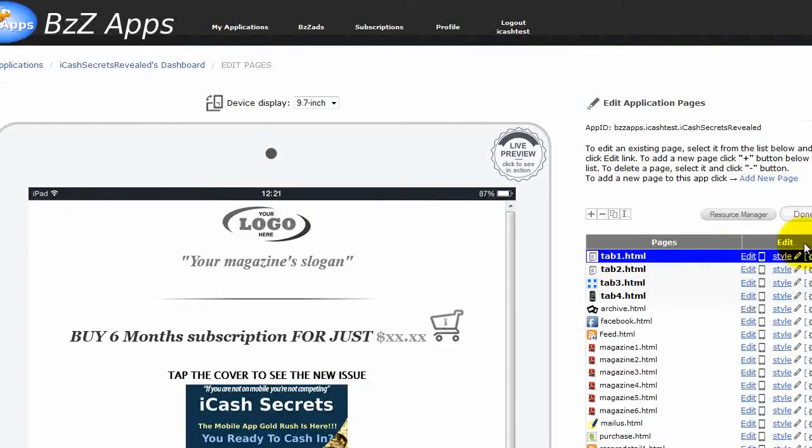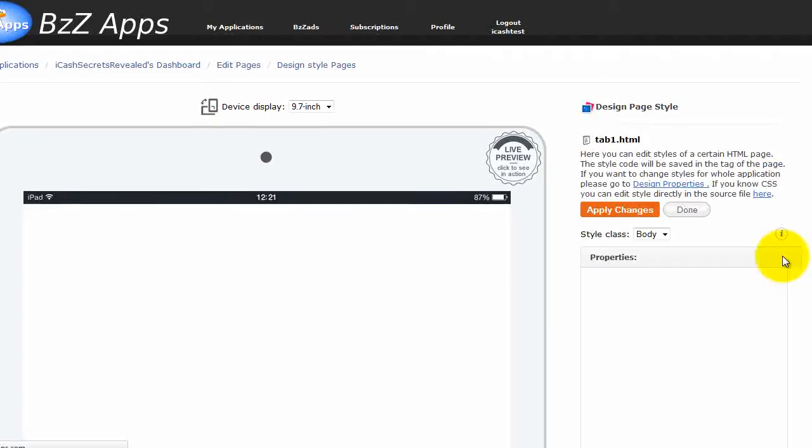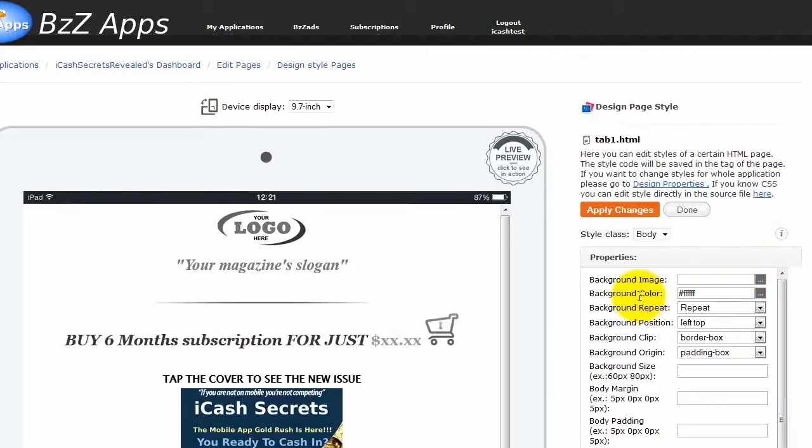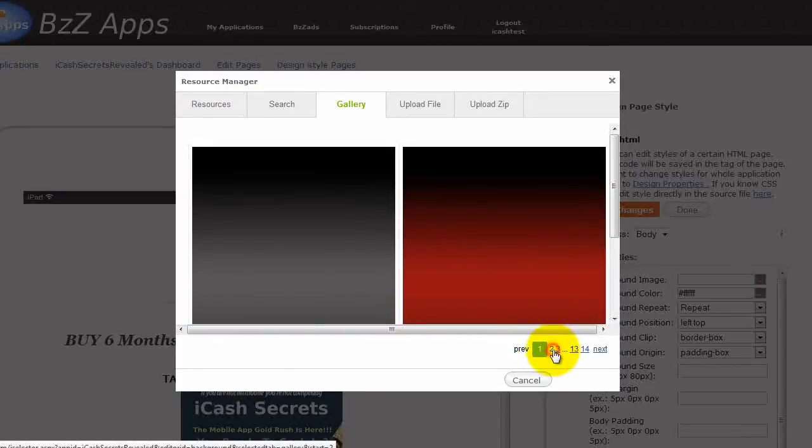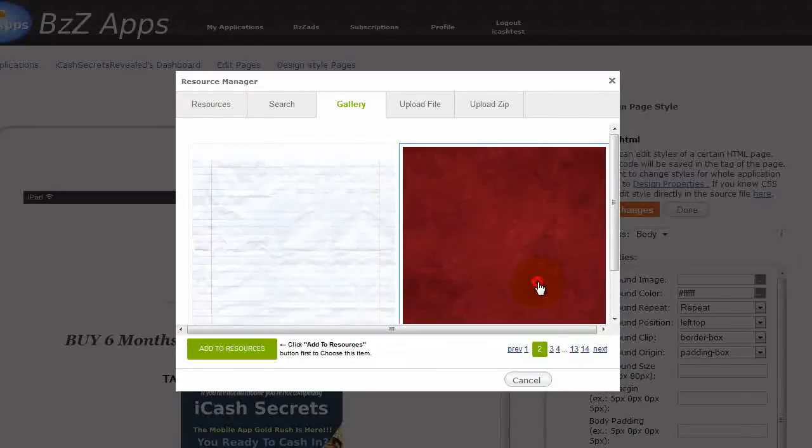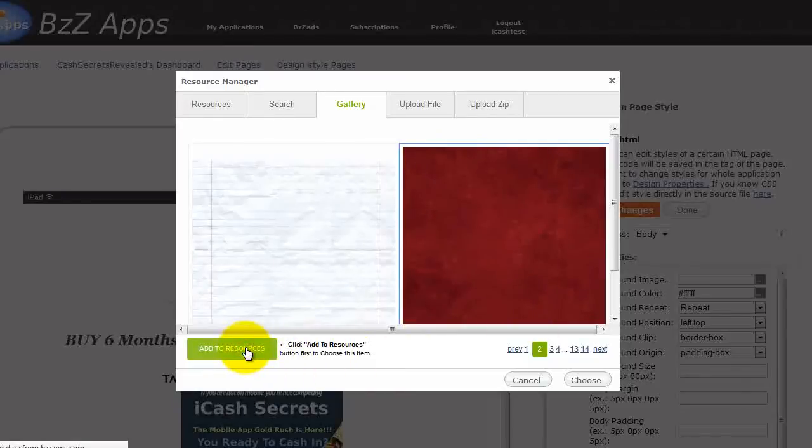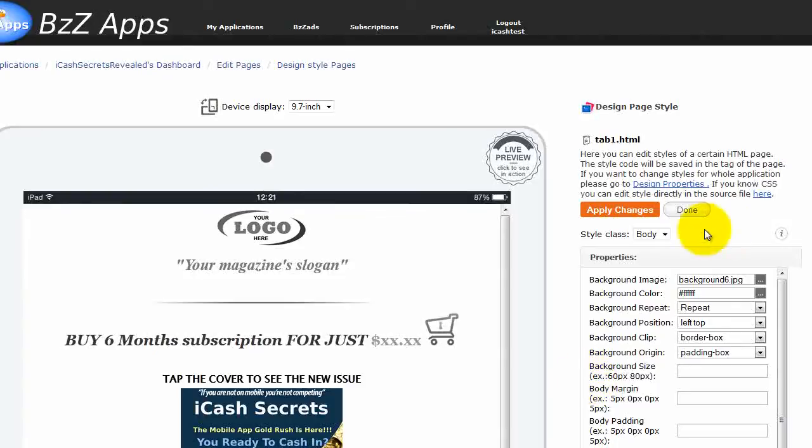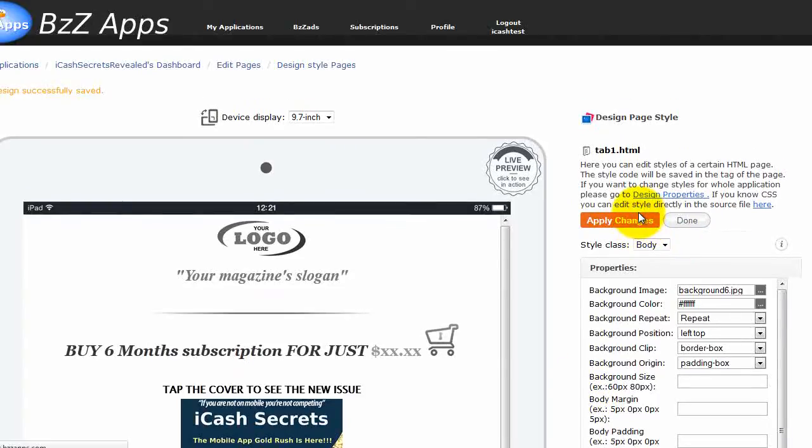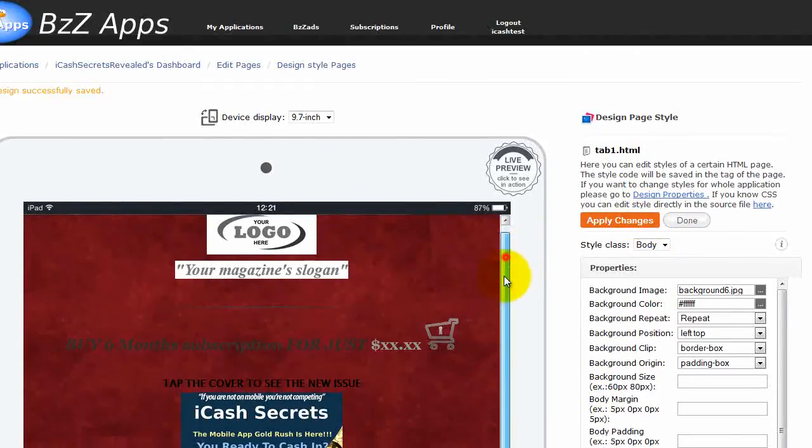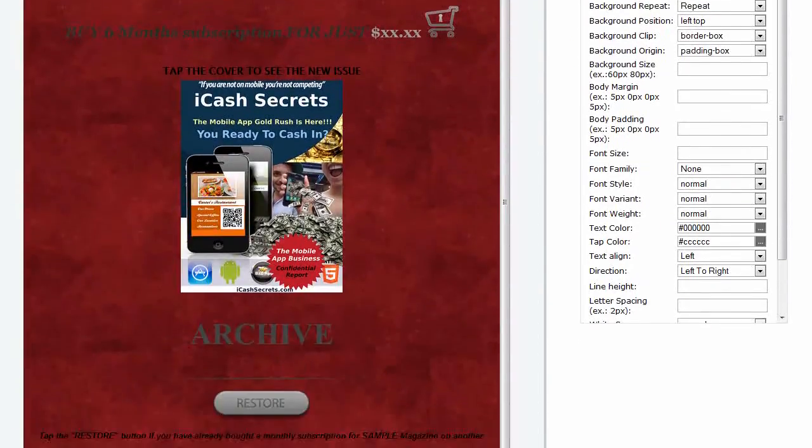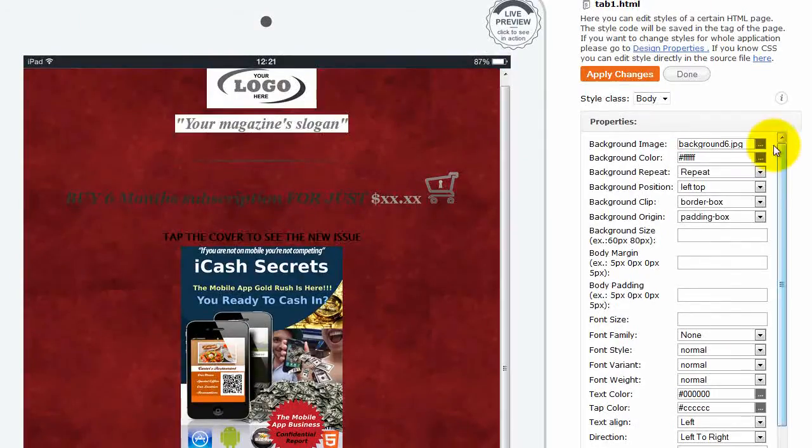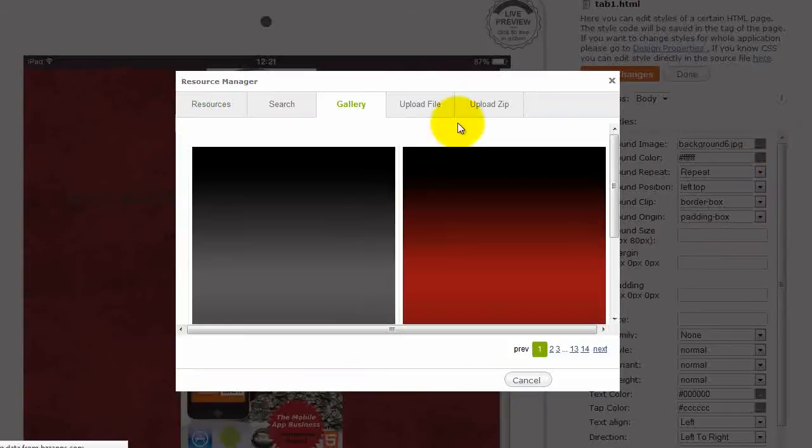Now while we're at it, why don't we adjust the background. So we'll go to style and we can choose a background image. And there's quite a few to choose from. But I'm just going to choose something simple. Let me choose this as our background image. Add to resources, click on choose, and now apply changes. And now we have this nice background image for our magazine. Don't actually like it now I've chosen it. Let's try a different one.